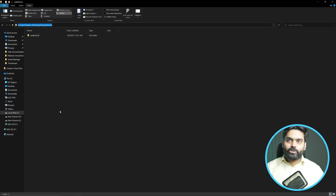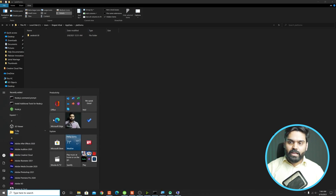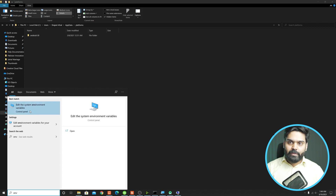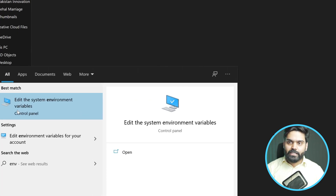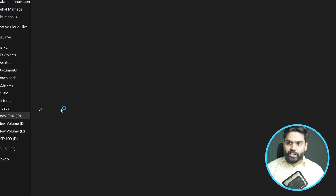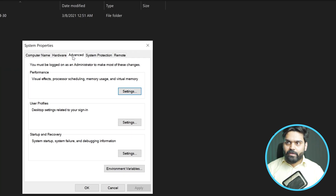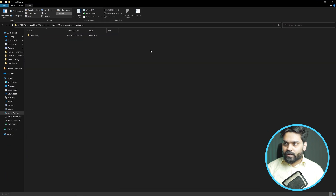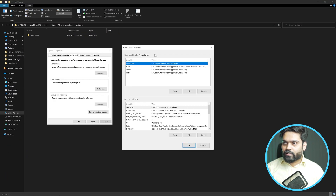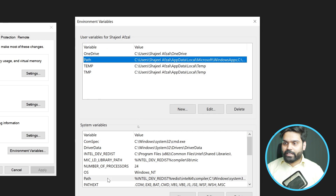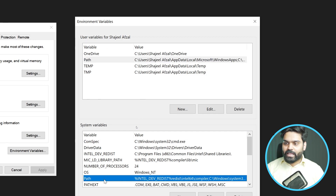You already know how to add any path into the environment variable. To open the Edit Environment Variable window, I will click on the Windows button from my keyboard and type 'ENV.' After typing ENV, you can see it provides an option: 'Edit the system environment variables.' Click on this option and this window pops up. Make sure that you are on the Advanced tab, then click on the 'Environment Variables' option. From there, you will see another window with two path options.